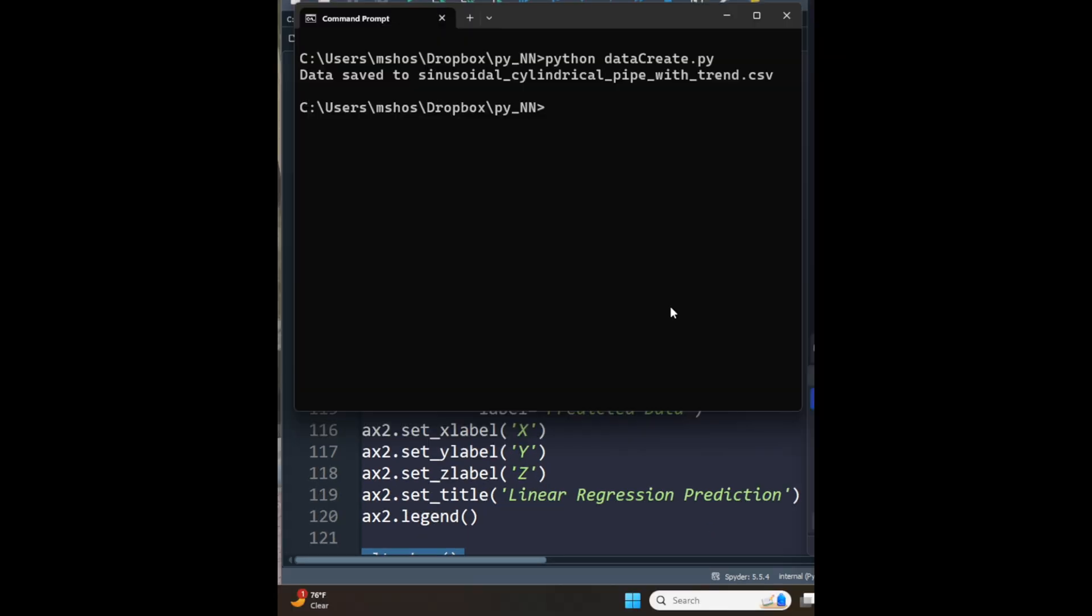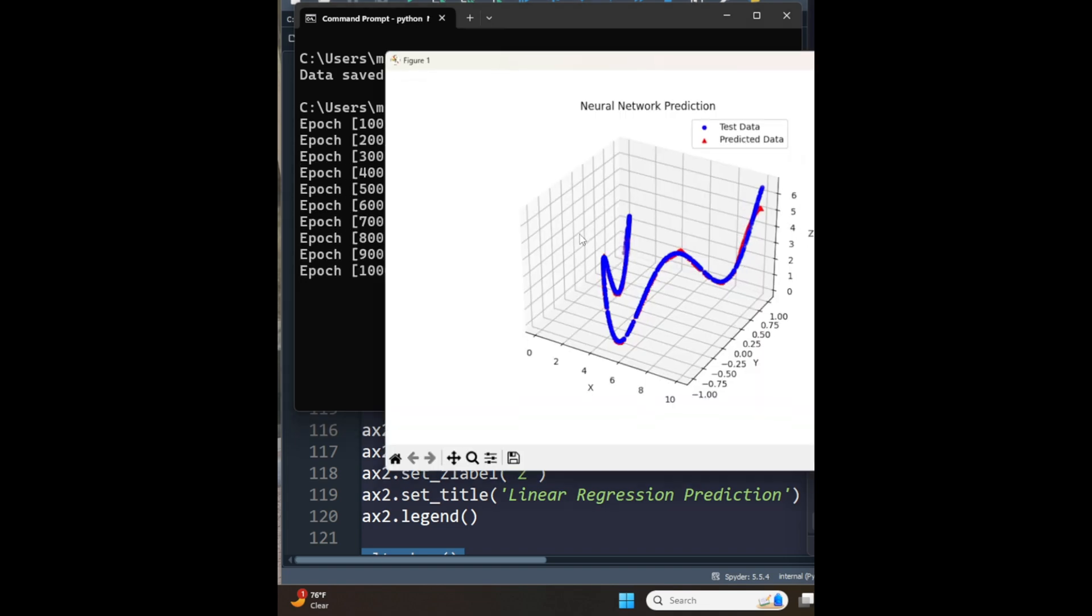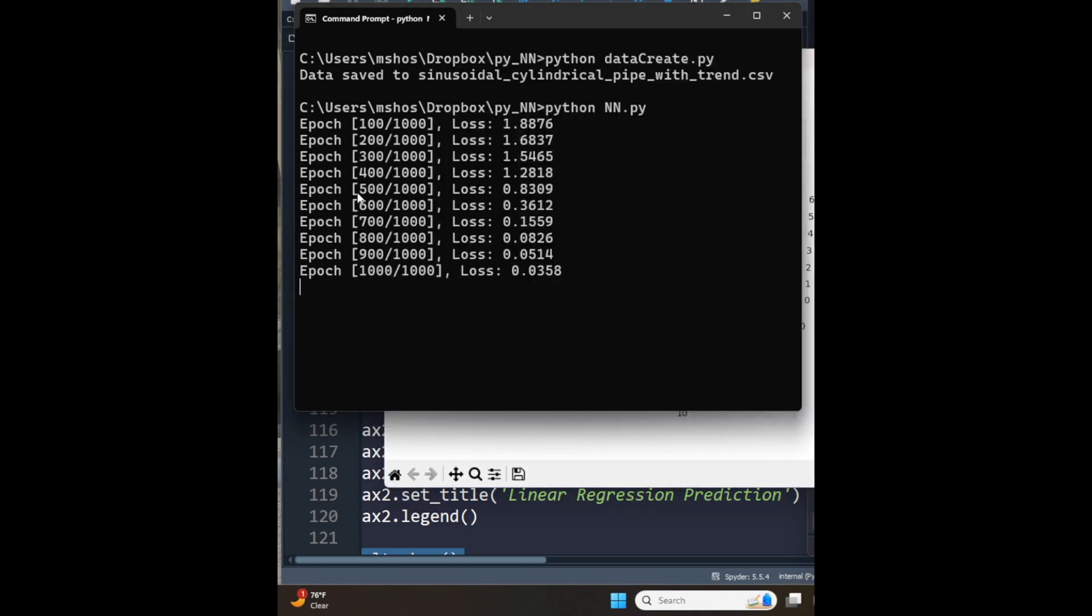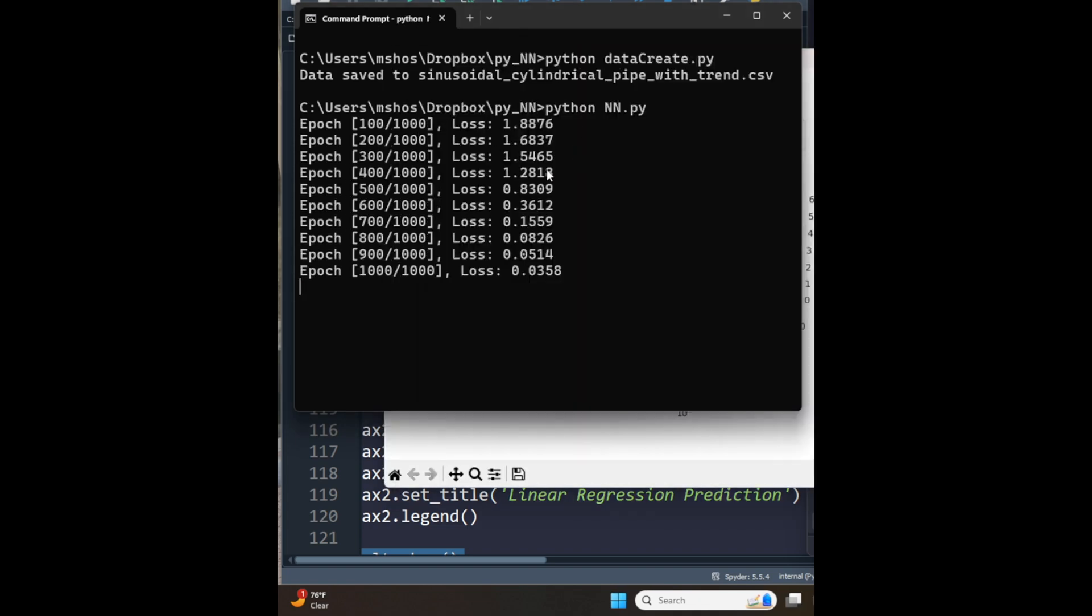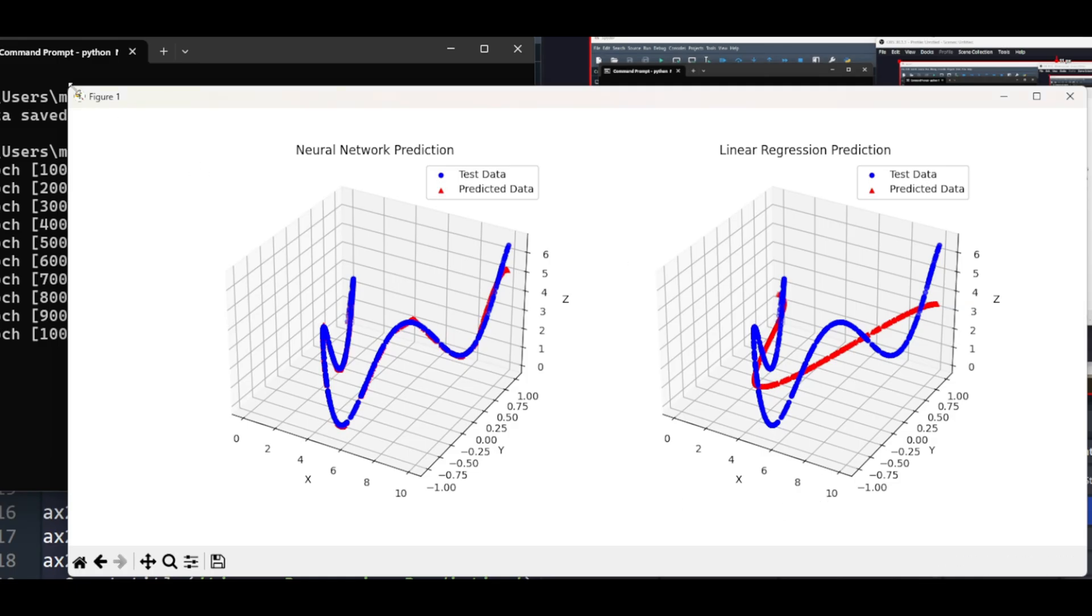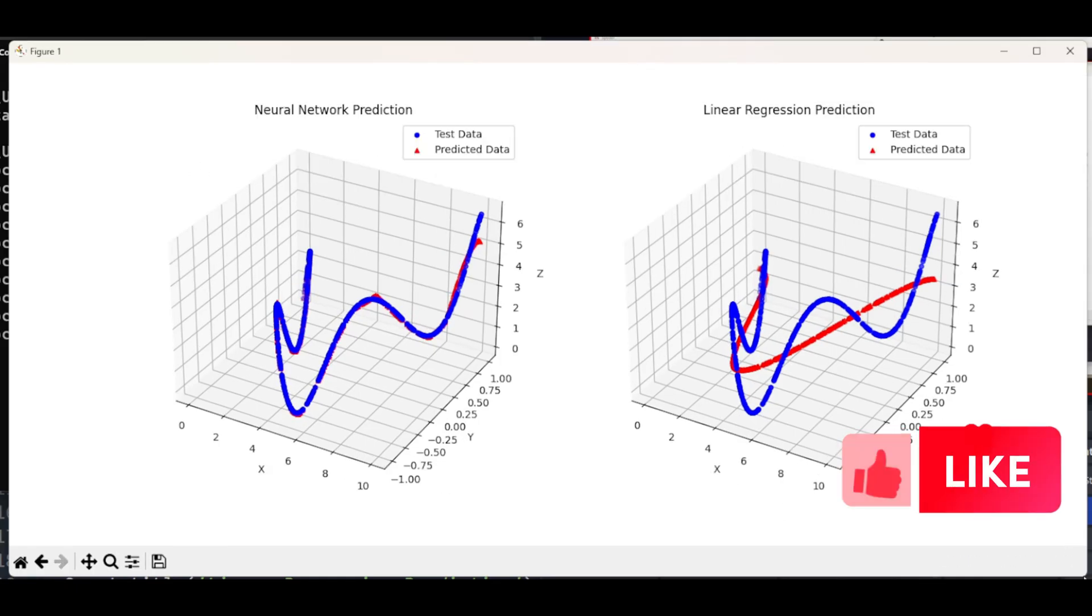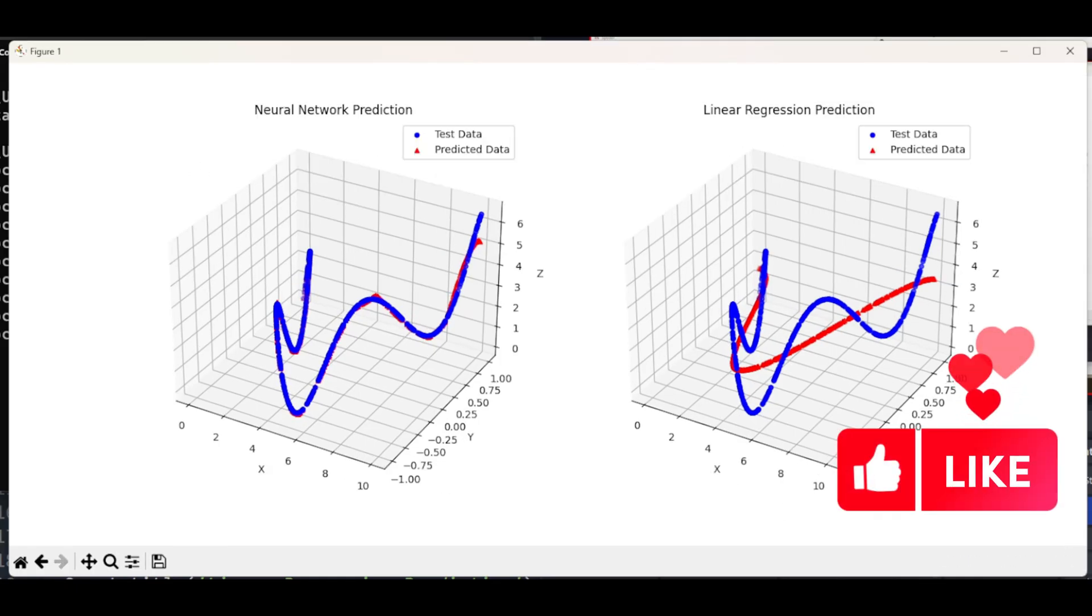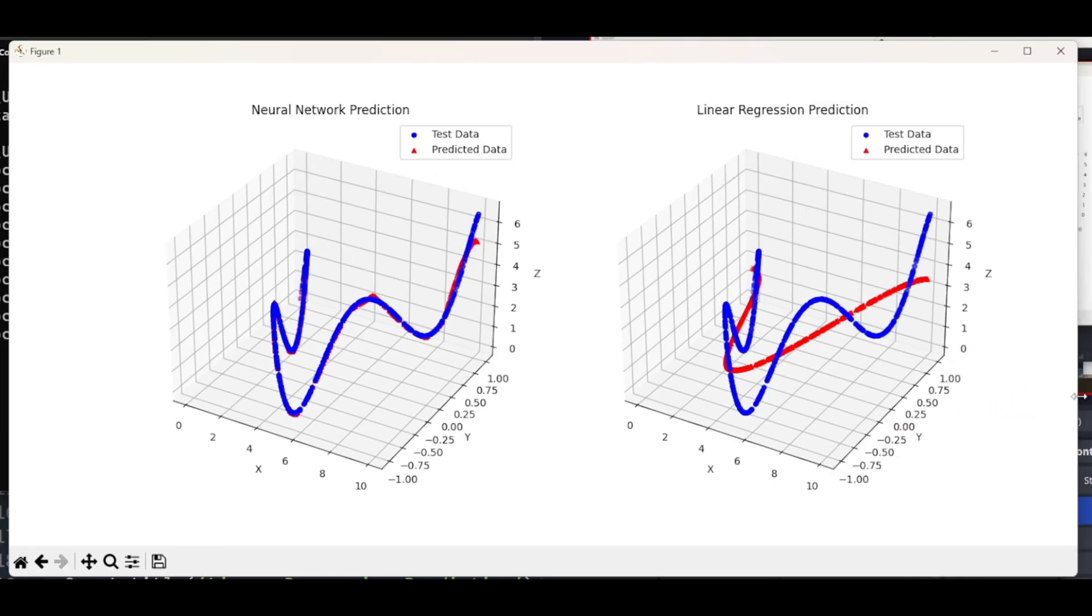Okay, now I will be running the file that we just discussed, which has the name nn.py. Now the neural network is running and I have the losses displayed here. And you can see the mean squared error loss is reduced over the 1000 epochs. Now here is the display that we configured in our code.